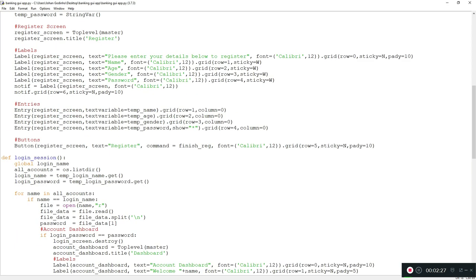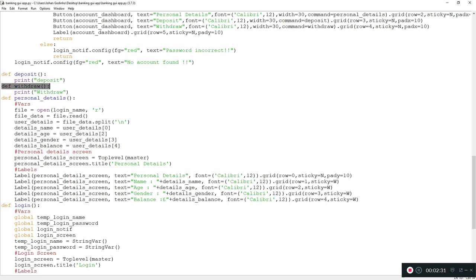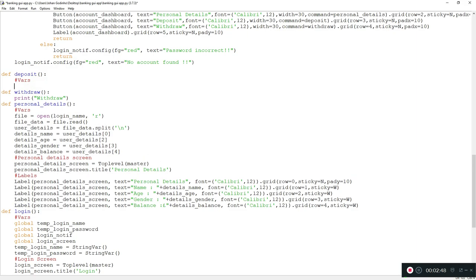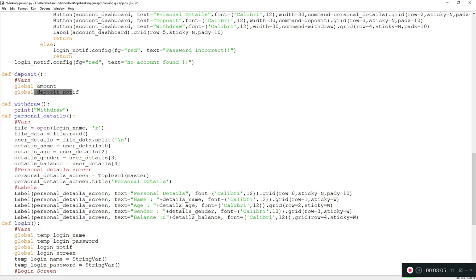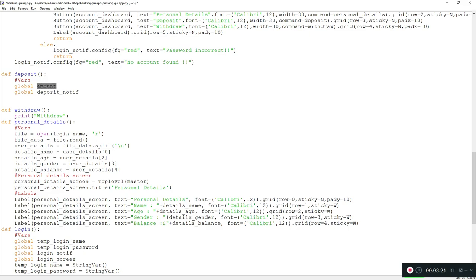Let's navigate to the deposit function and start there since it's a bit easier than withdraw. I'll erase the line that says 'print deposit' and create some variables. In the deposit function we need the user to enter an amount to deposit, so I'm creating a global variable called 'amount' and a global variable called 'deposit_notif'. The deposit_notif is a label that will update the user on whether the deposit was a success, failure, or any related information.